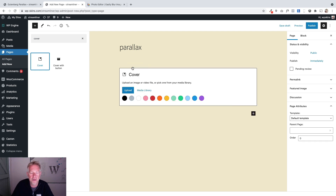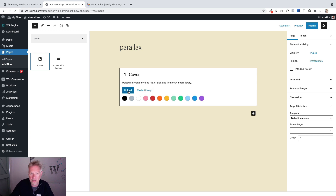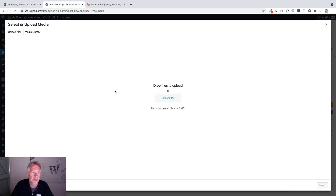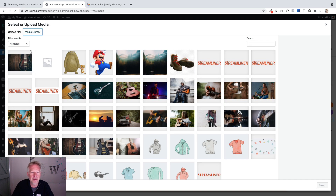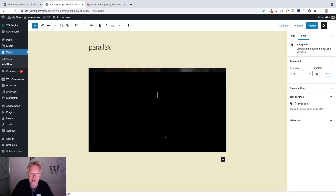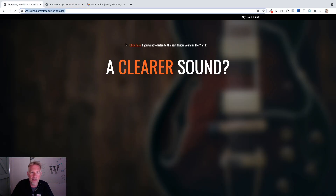It's going to ask you whether you want to choose a background image or a color. We're going to choose a background image — you could upload your own, but I already have mine in my media library. Remember the first one is your blurry image. I've called it 'blurred guitar' so I know it's the blurry one. Select that and it will set it as the background of your parallax section.